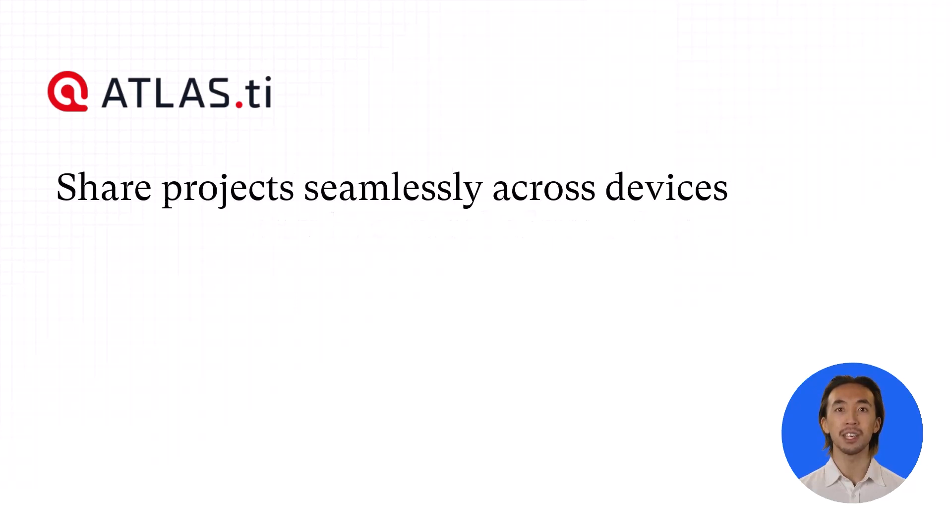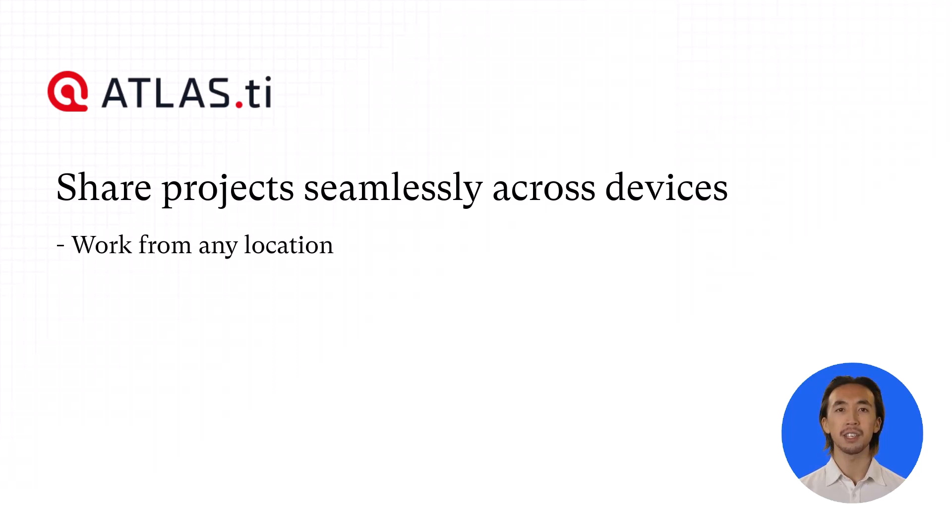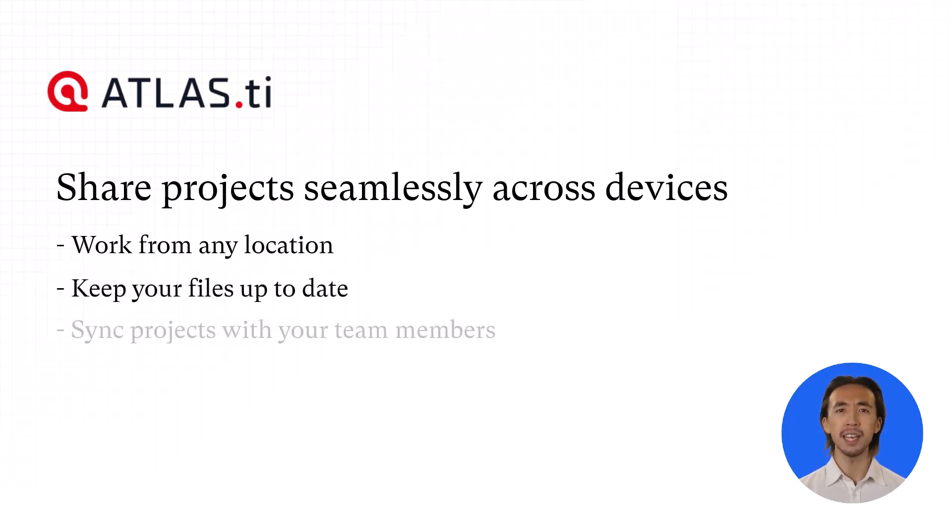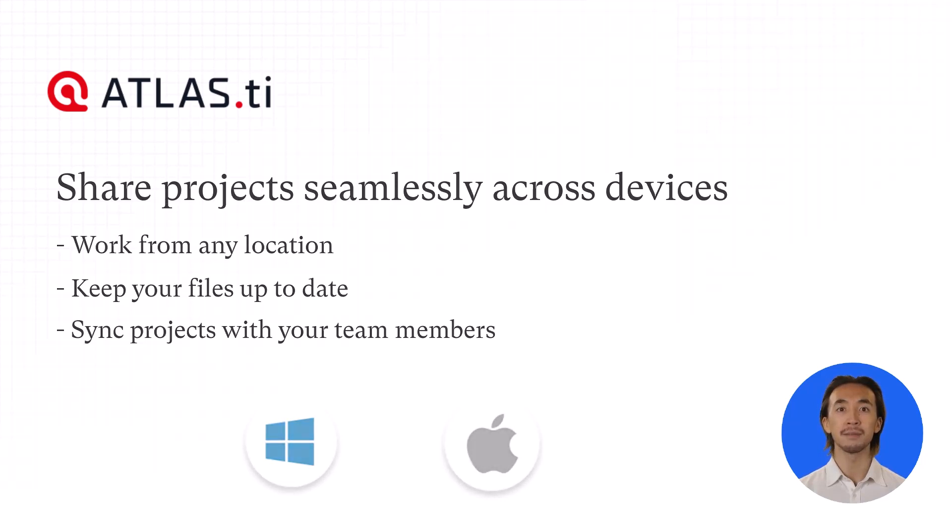Share projects seamlessly across devices, so you can work from any location, keep your files up to date, and sync them with your team members, whether you're using Windows or Mac.